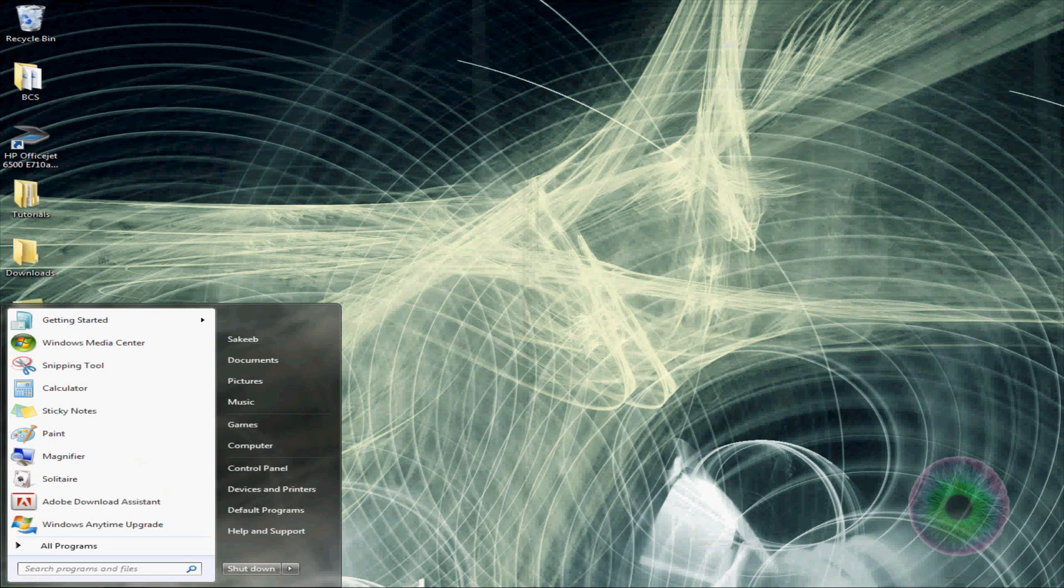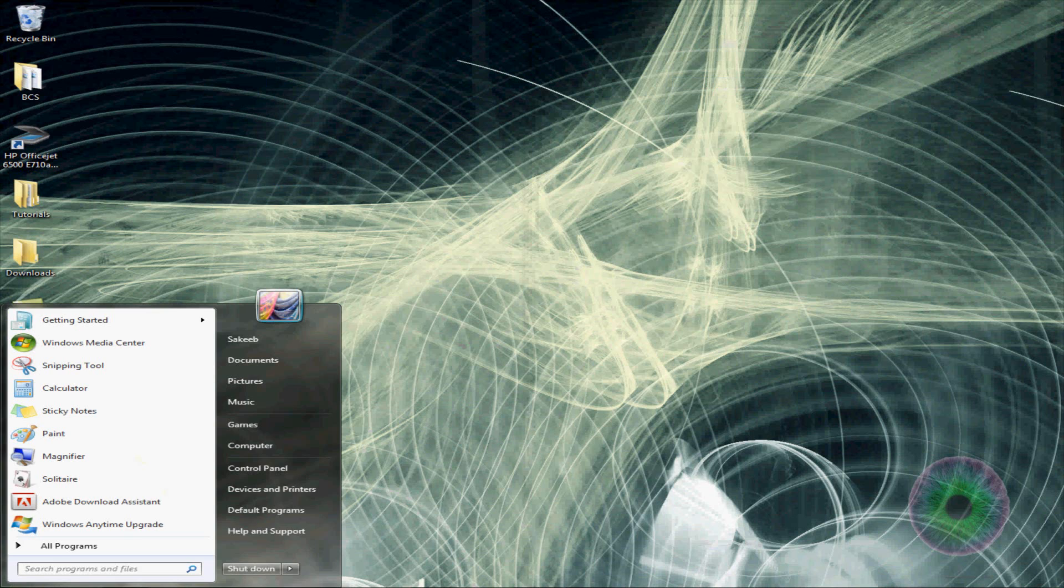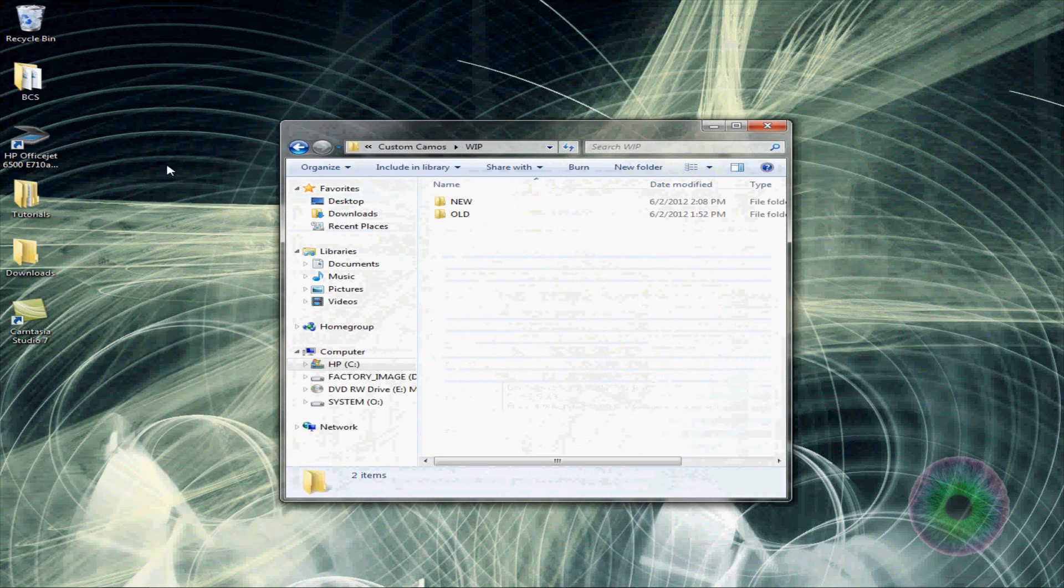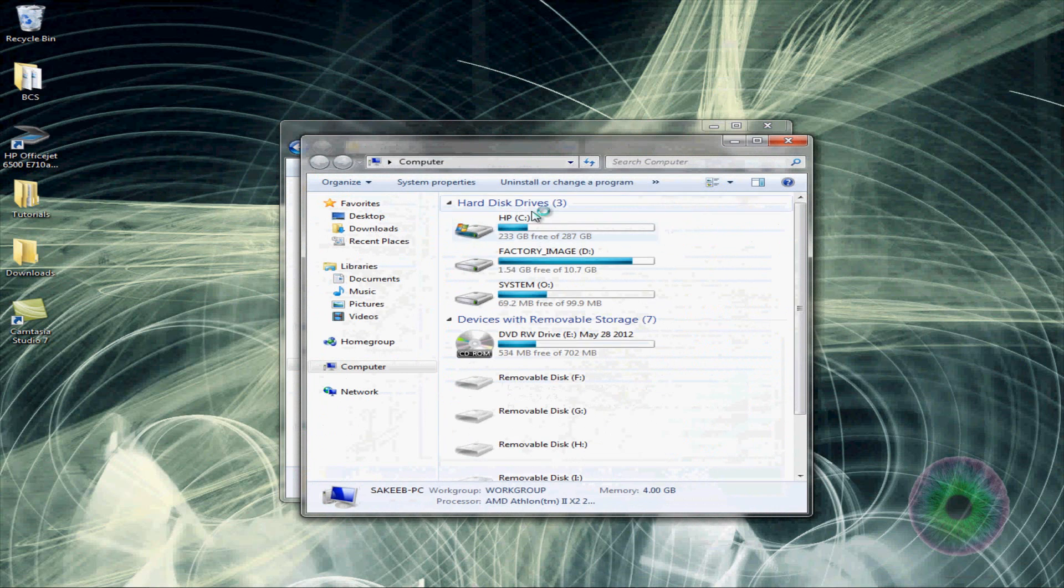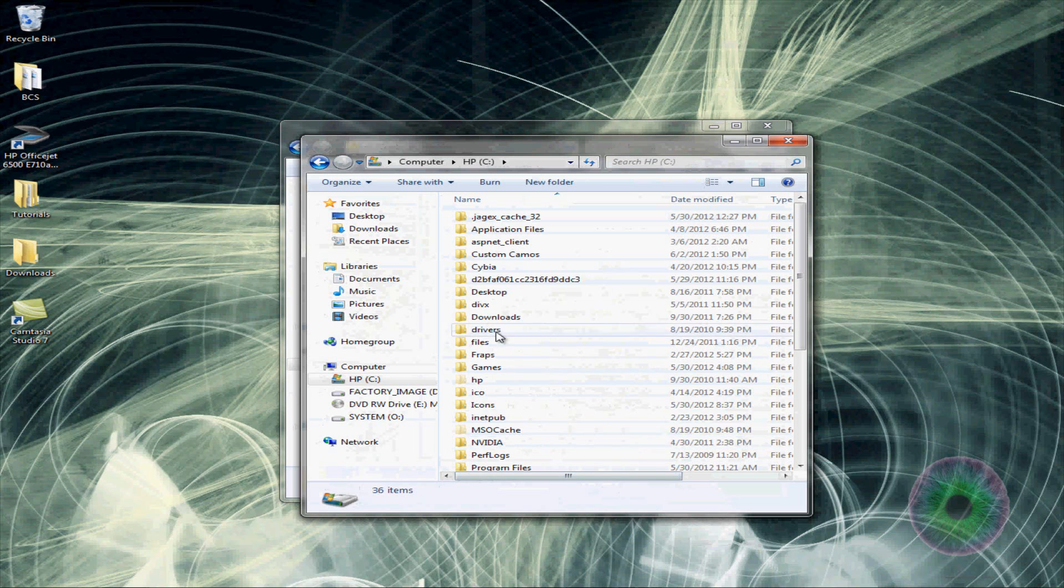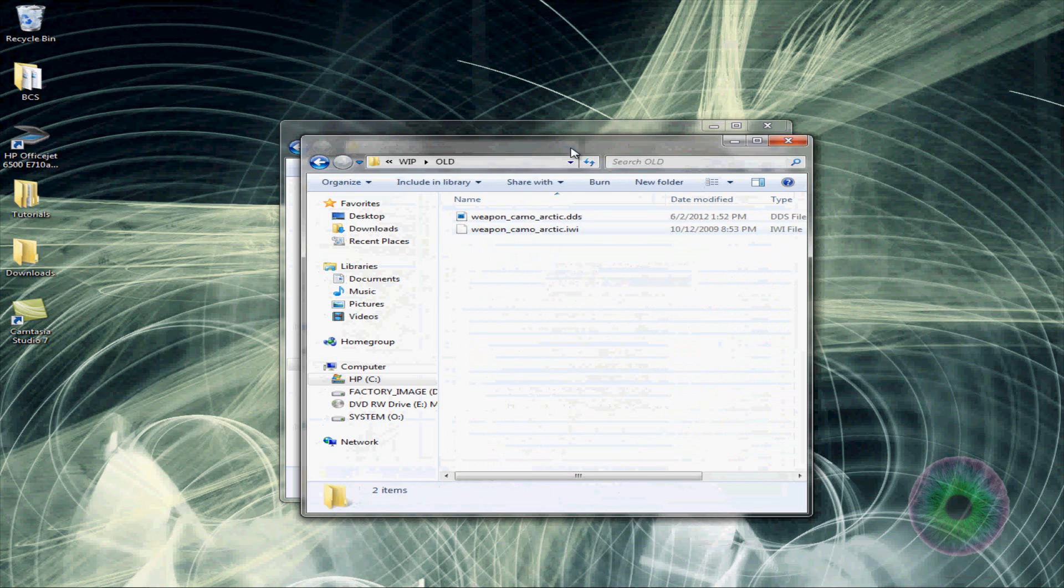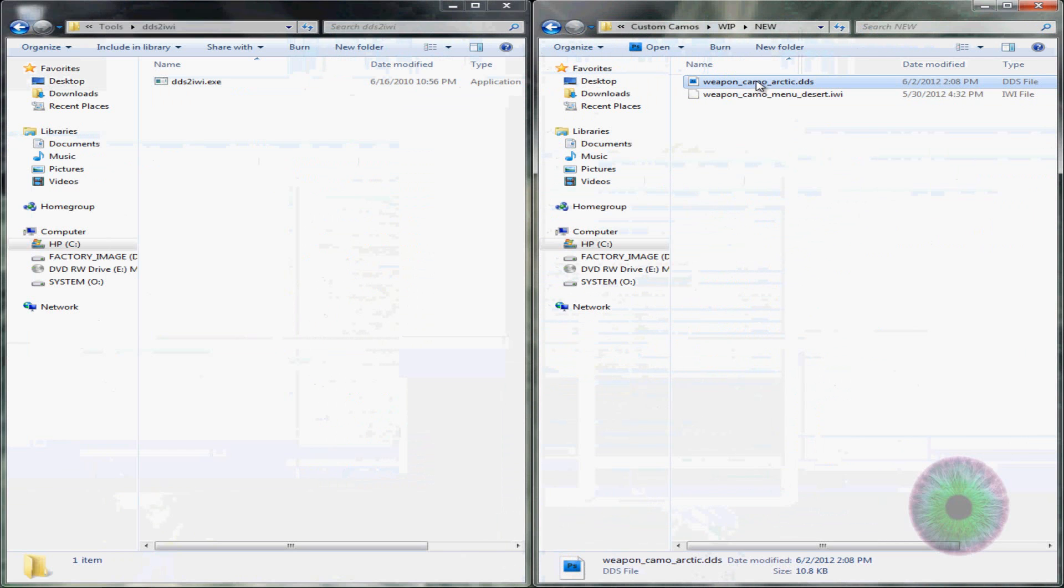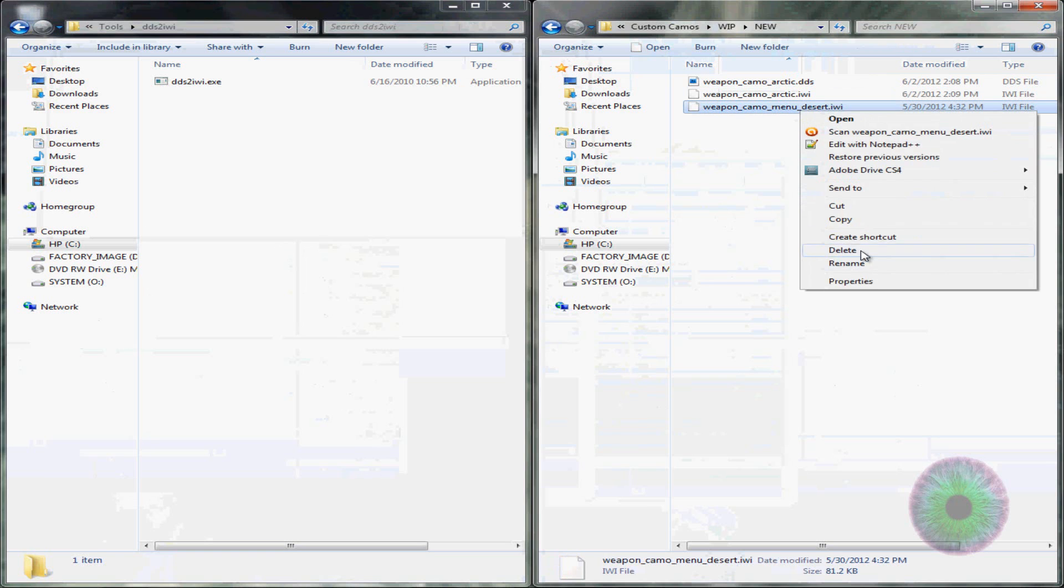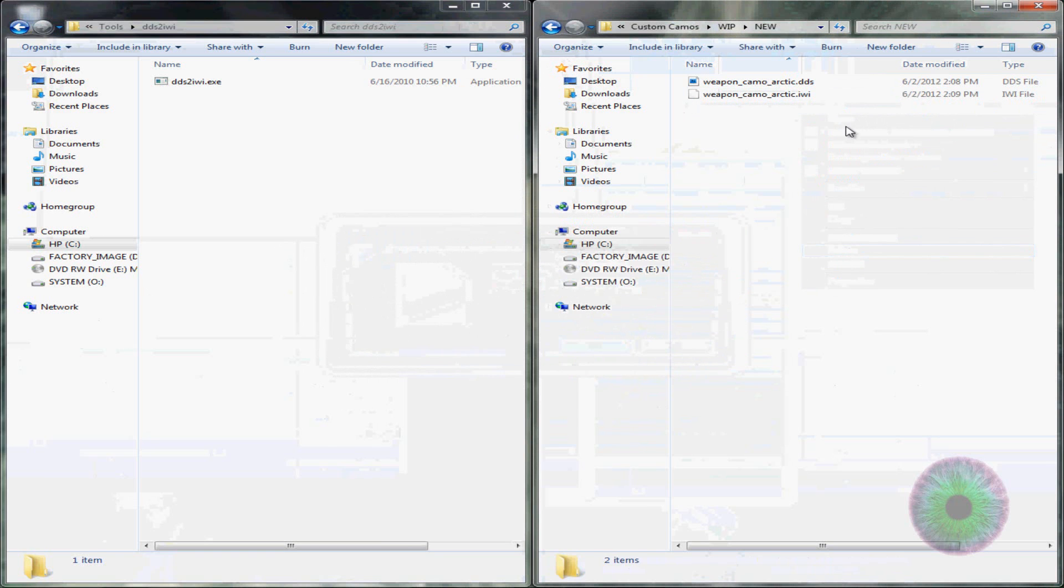Now, the next thing you want to do is, not yet. You're going to go back to your tools folder in the custom camos, and you want to go to dds2iwi. And go here, camos, burgers, old. This is a weapon camo menu. This is an old one.